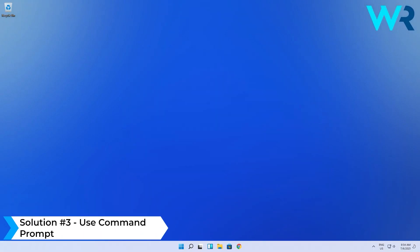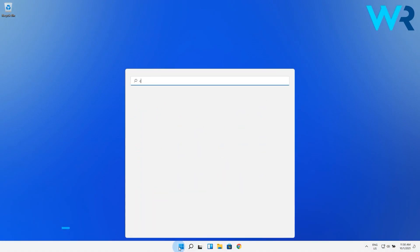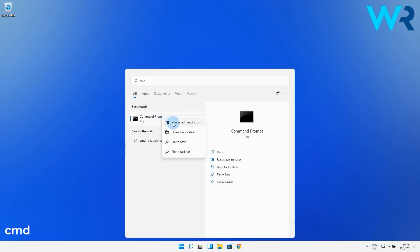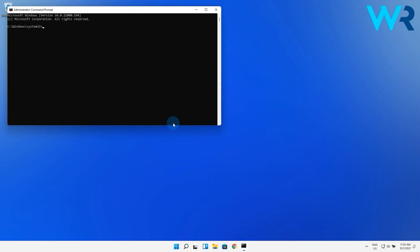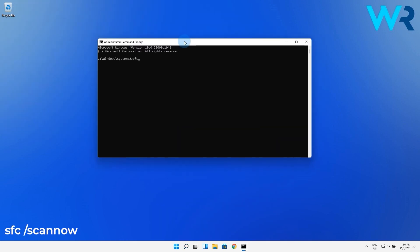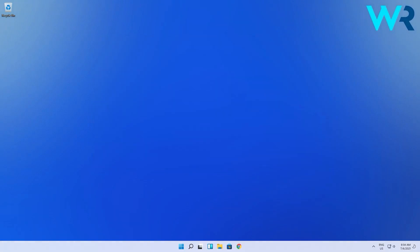Another great solution is to use Command Prompt. Press the Windows button then type in CMD and run Command Prompt as an Administrator. In here type the following command then press Enter. Now wait until the process is completed then restart your PC.